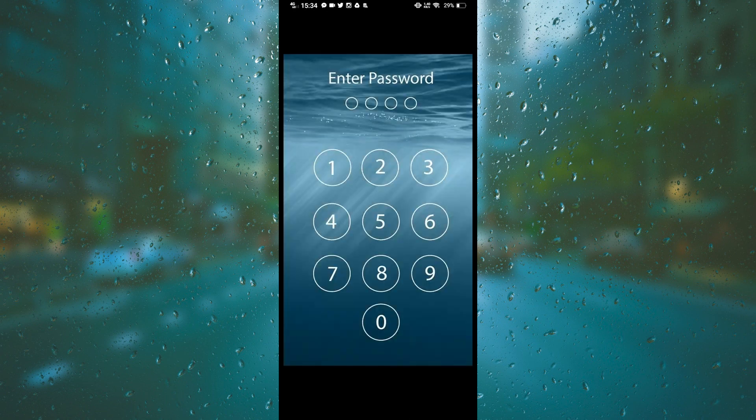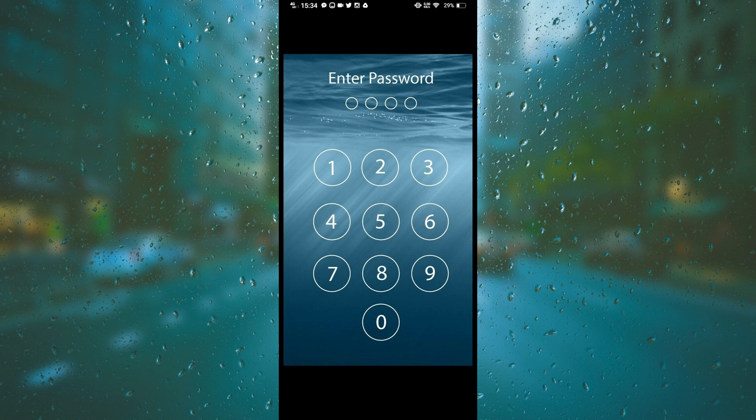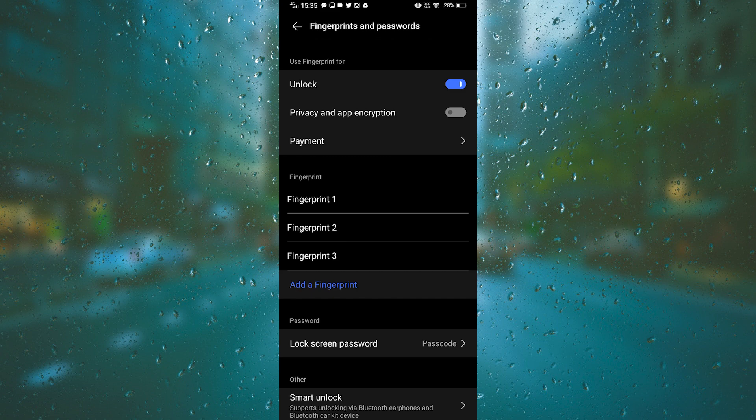Once you click fingerprints and passwords, your phone will ask you to enter the lock screen password for security purposes. Then after putting your password, just scroll down and tap lock screen password.